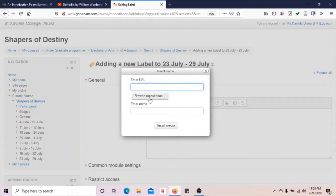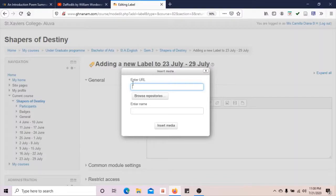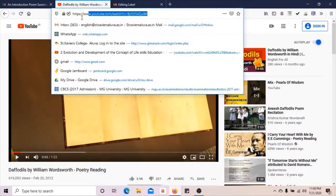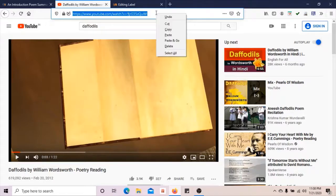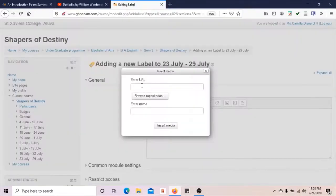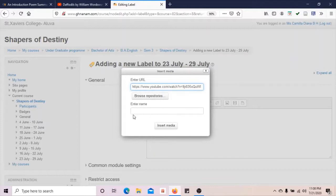Either I can browse from my personal computer or I can copy-paste the URL. We need to enter a name also. A URL is readily available with me. I am going to copy-paste it and enter its name.